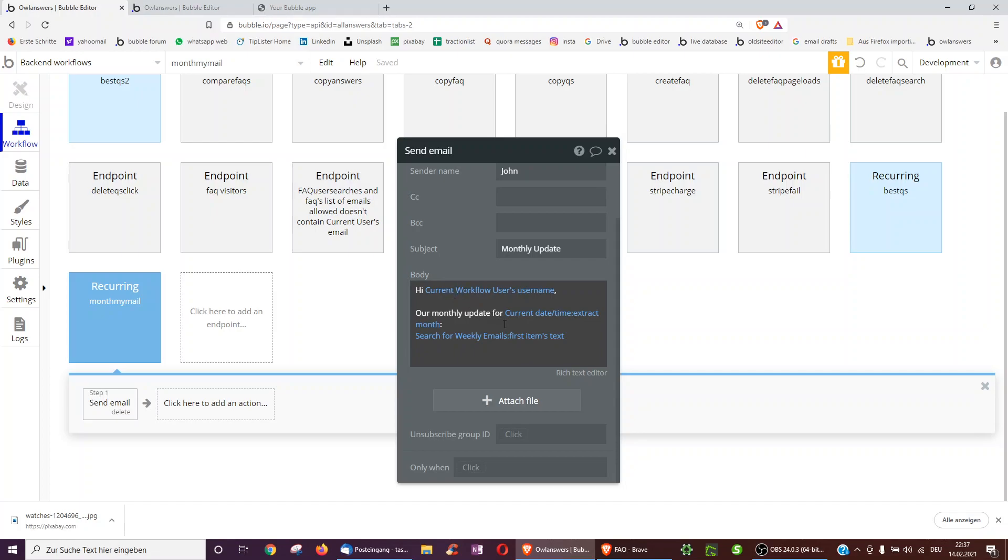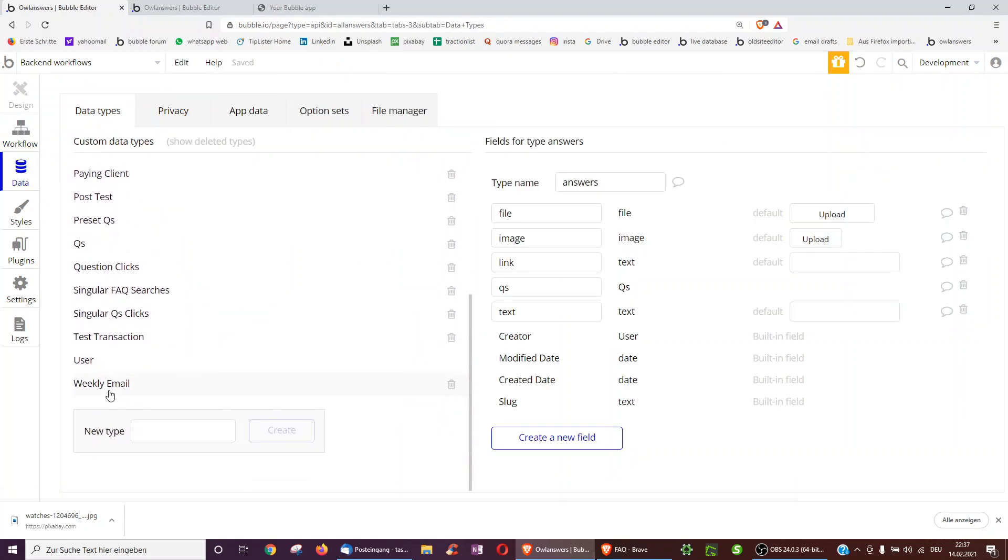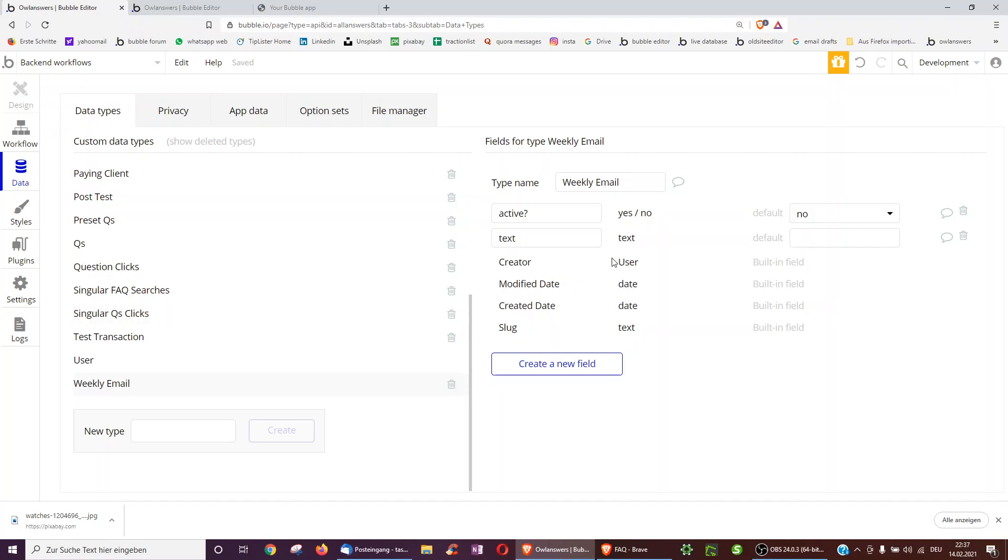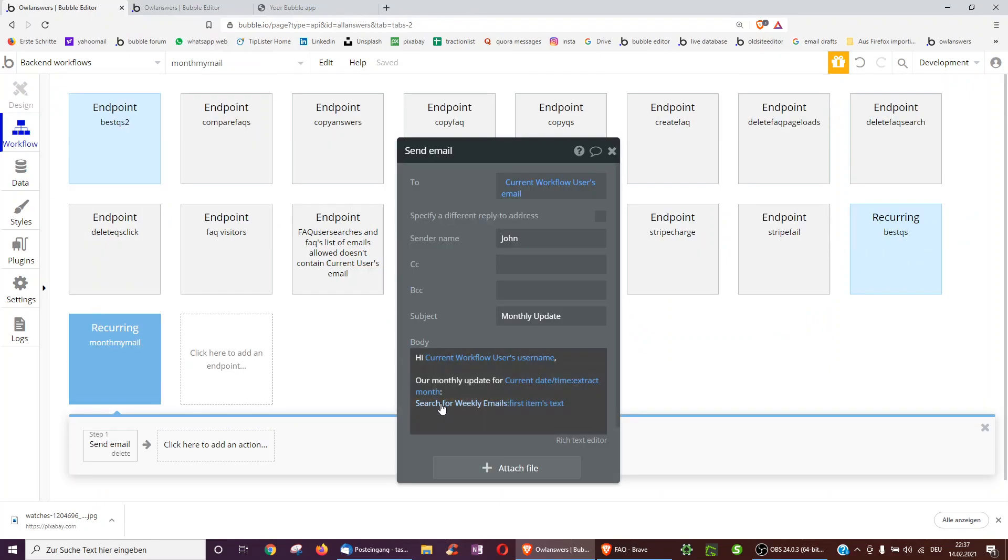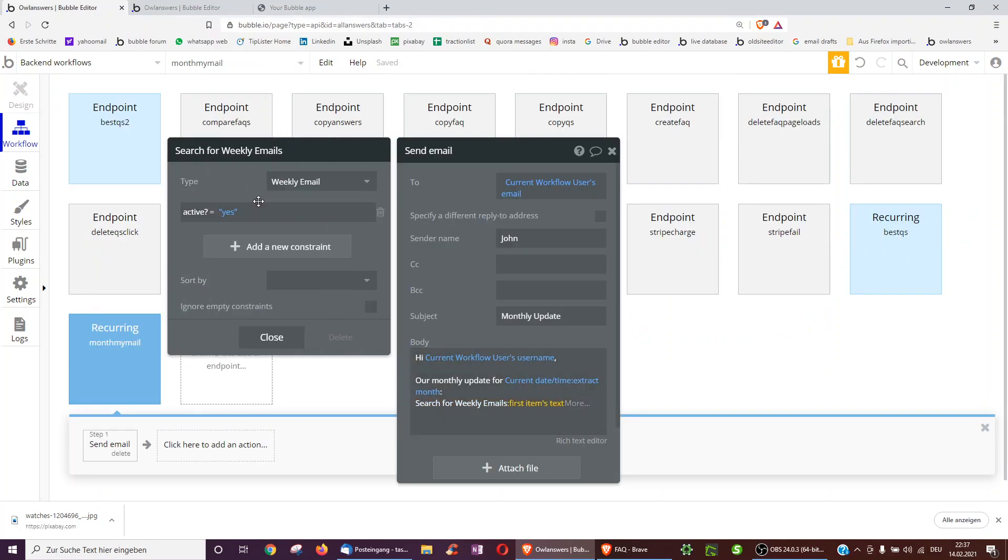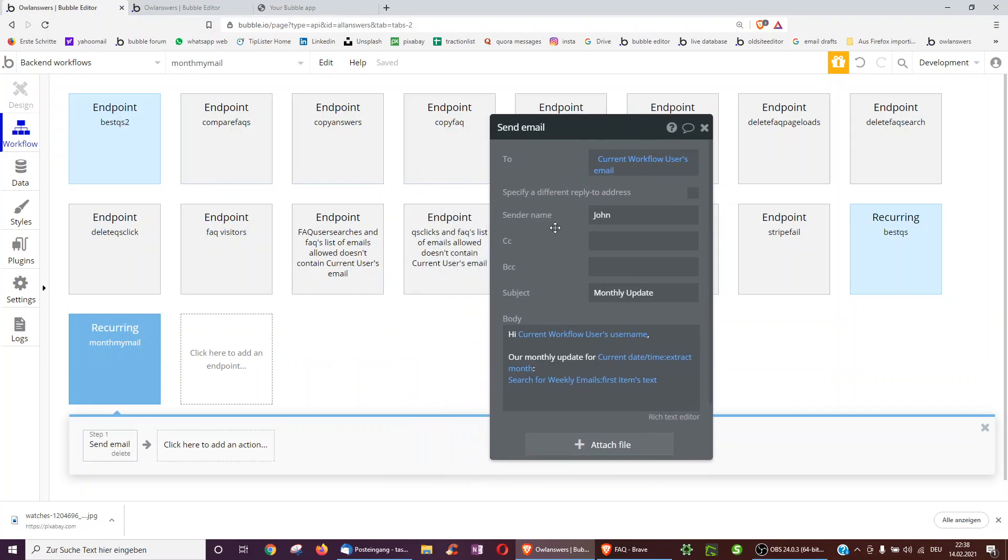And then what's very nice with bubble, you can actually create an admin for creating your own weekly emails. So underneath data type, I've just created a data type called weekly email with a text. So you can envision having a page with a multi-line input where I edit and finalize this email. And then one email I can always set as active equals yes. And so in this workflow, we just tell it to search for all weekly emails, but just take that one with active equals yes, and take the text of that and send it to the user who signed up.